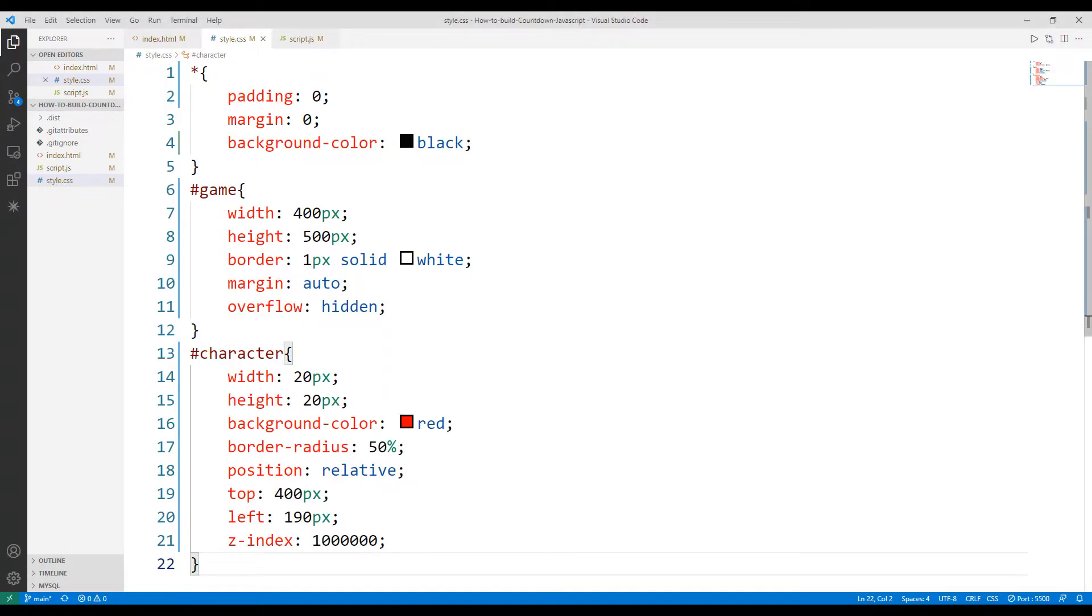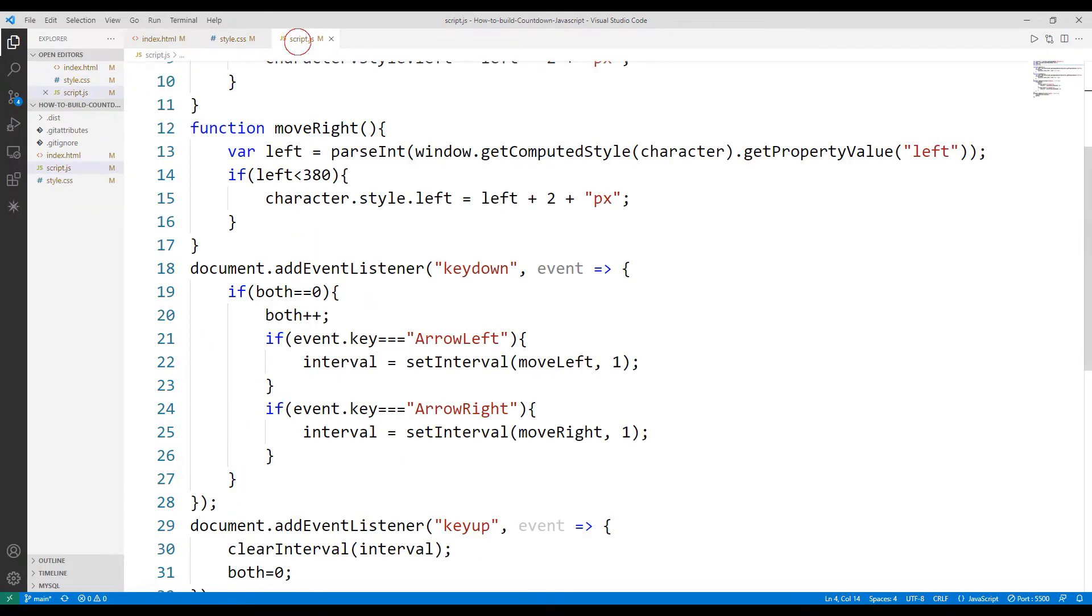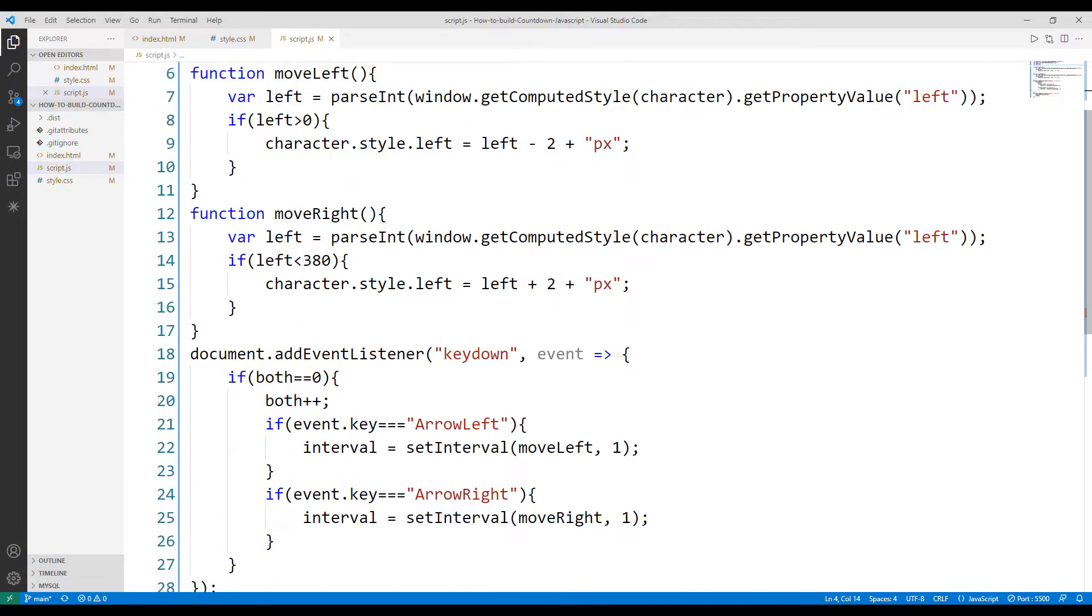I can move the ball object right and left with code in the JavaScript file. Now let's find out how we can move it up and down.